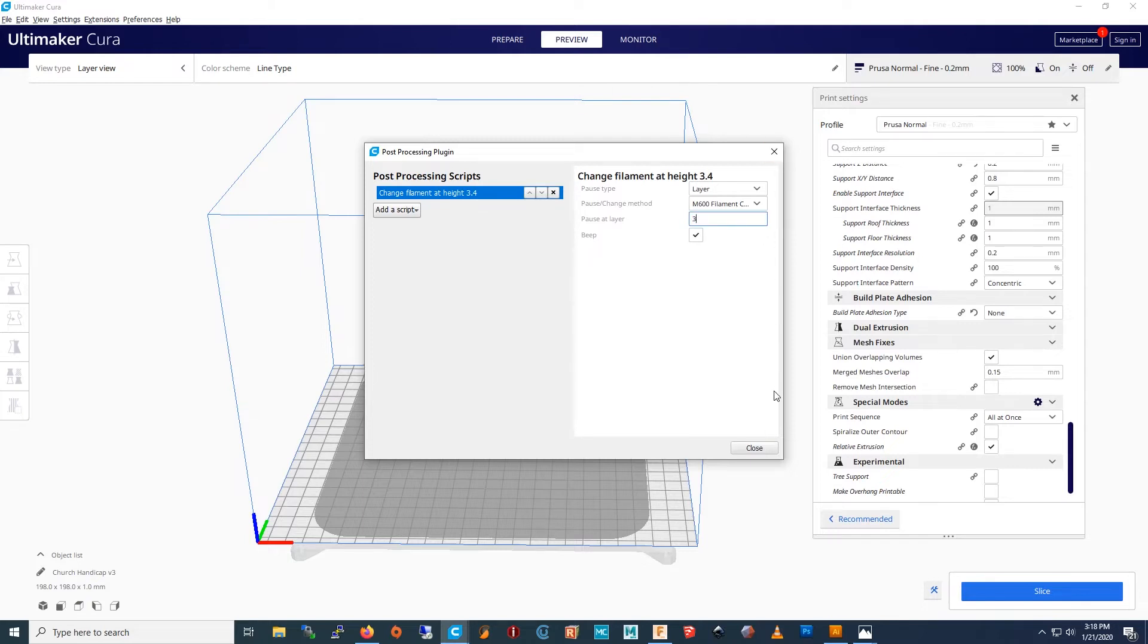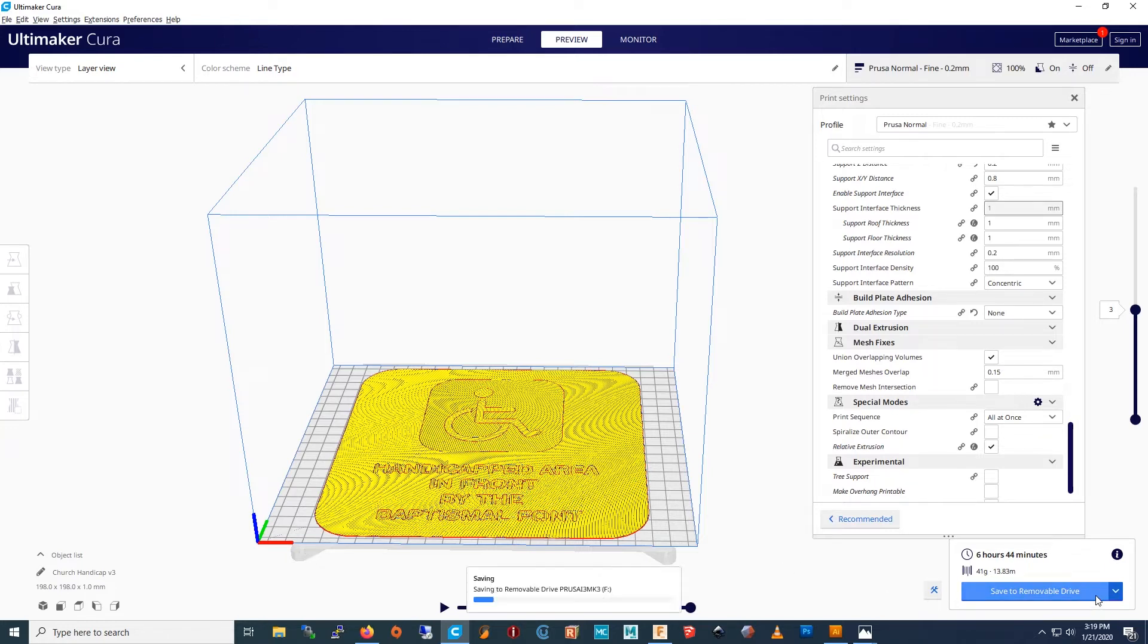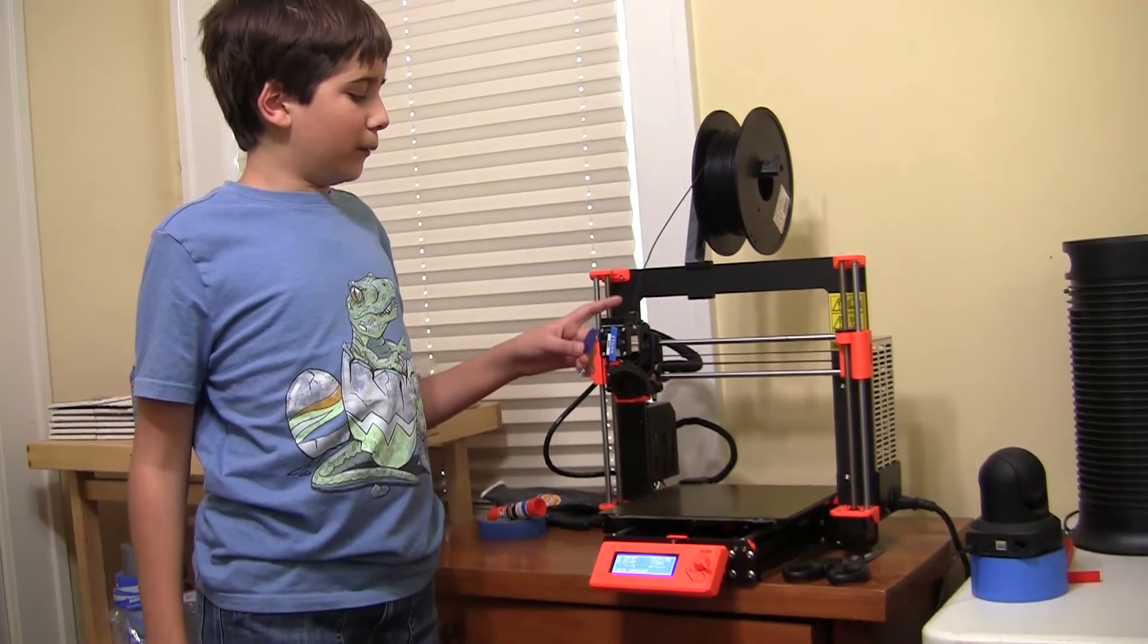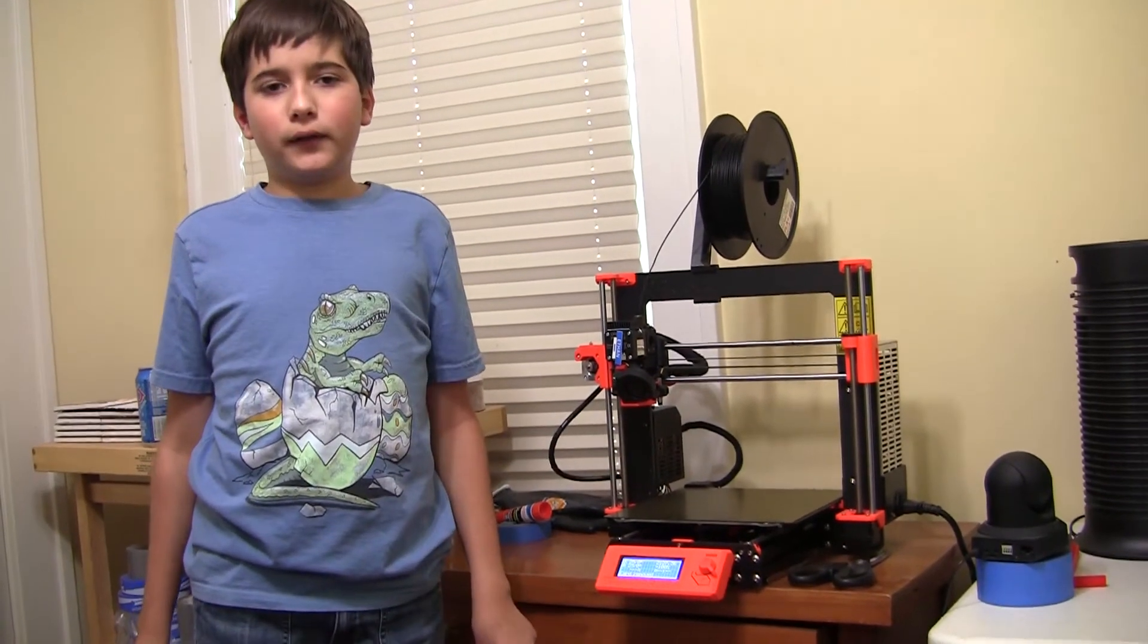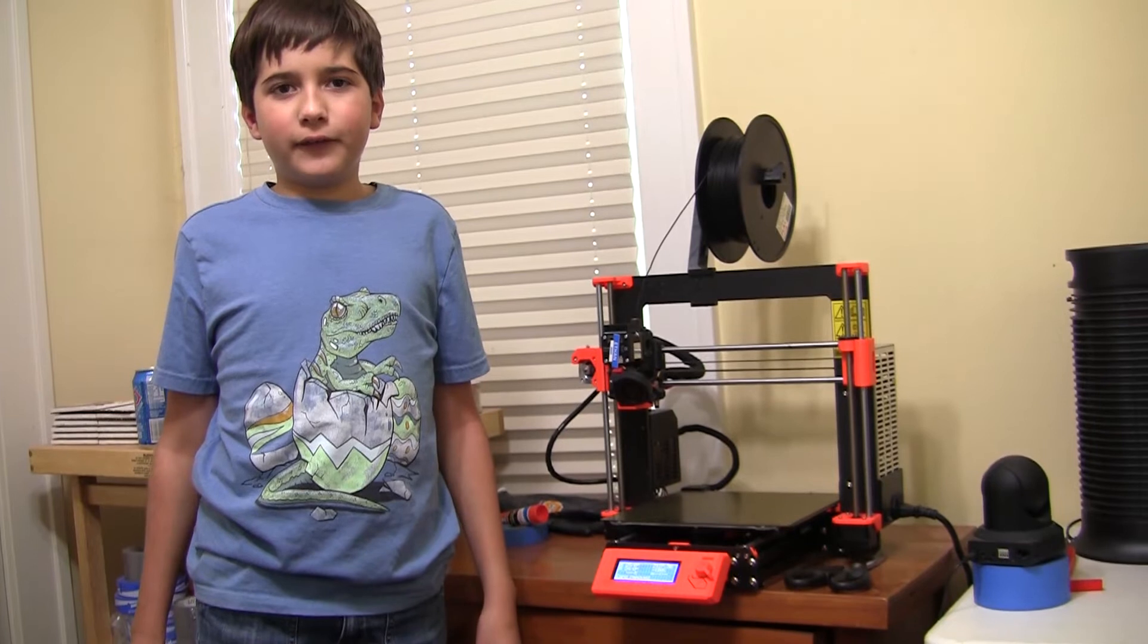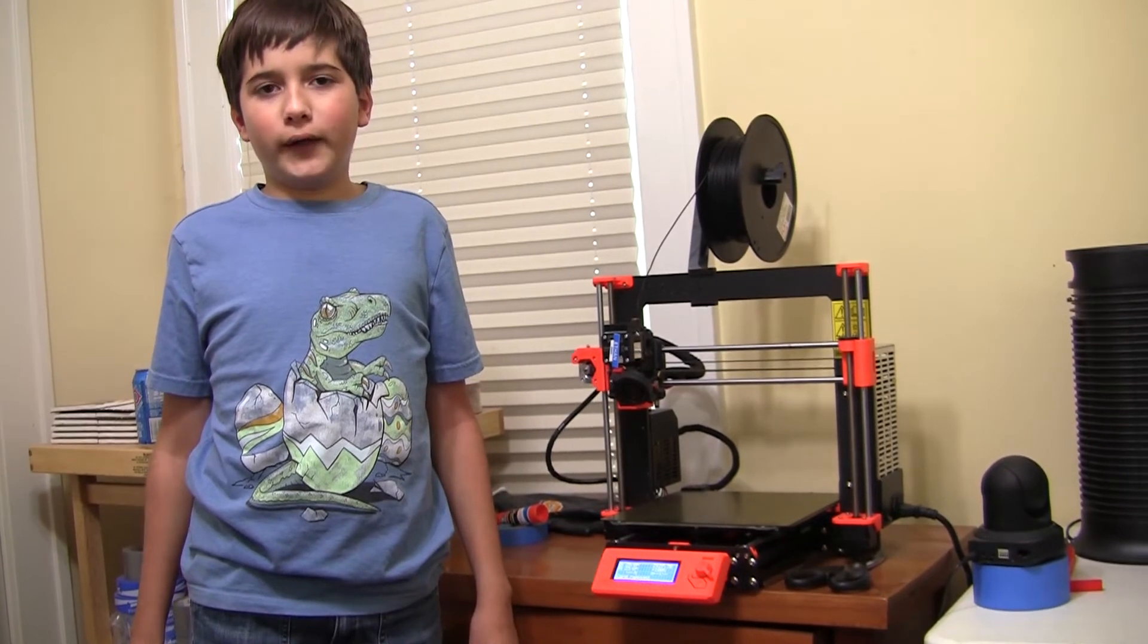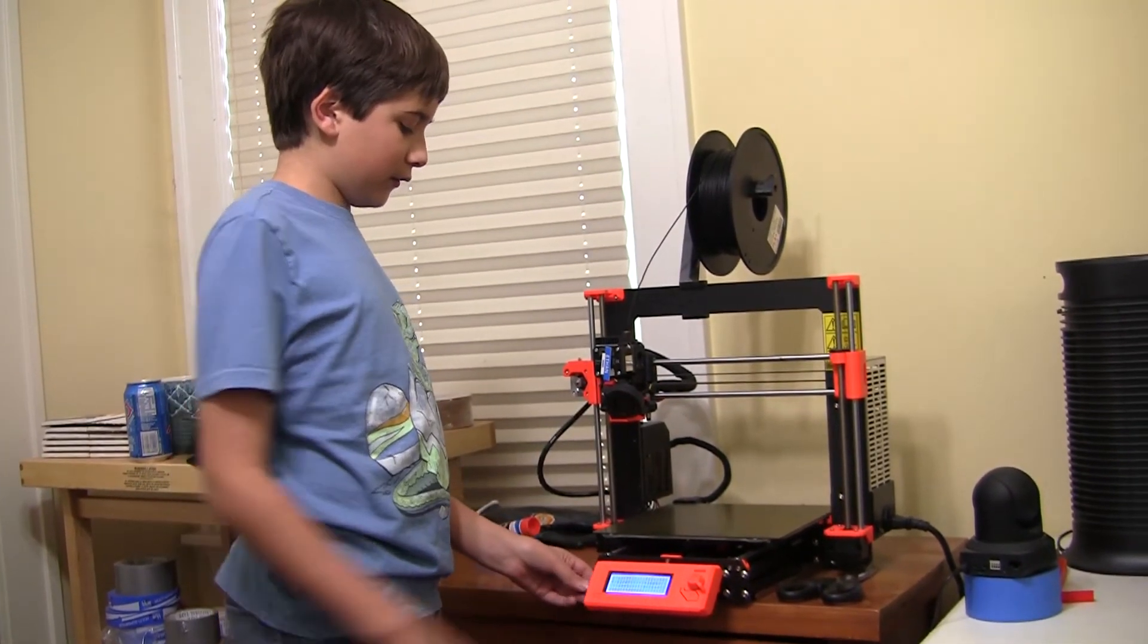Now I have to resize it. Okay, so now I need to save it to the SD card. Okay, first I'm going to print it in black, and then the print is going to beep, and that lets me know that I have to change the filament color to white. So I'm going to put the SD card in.